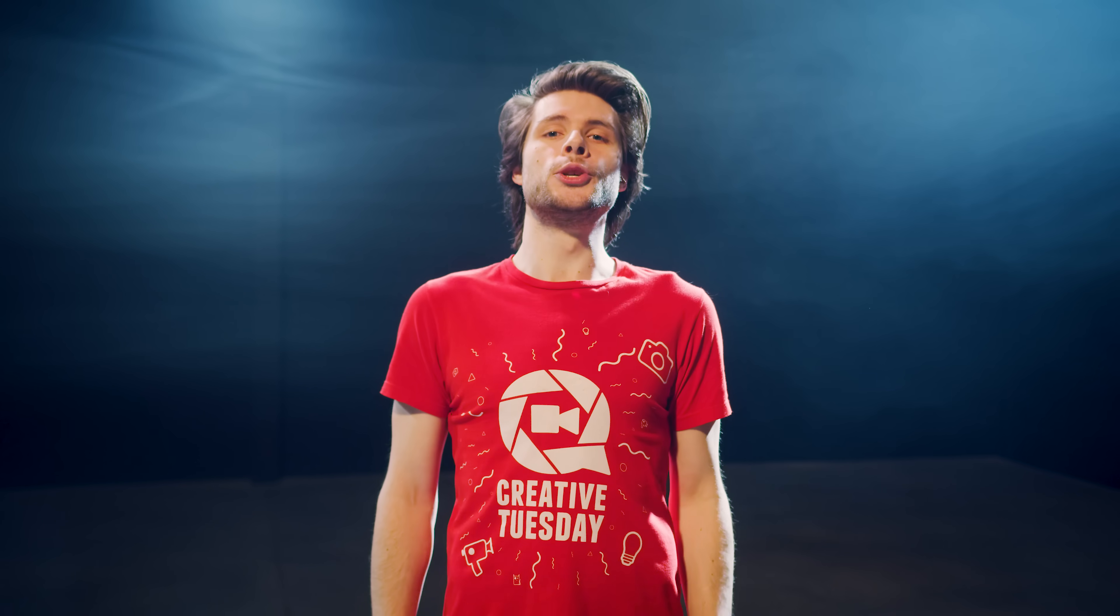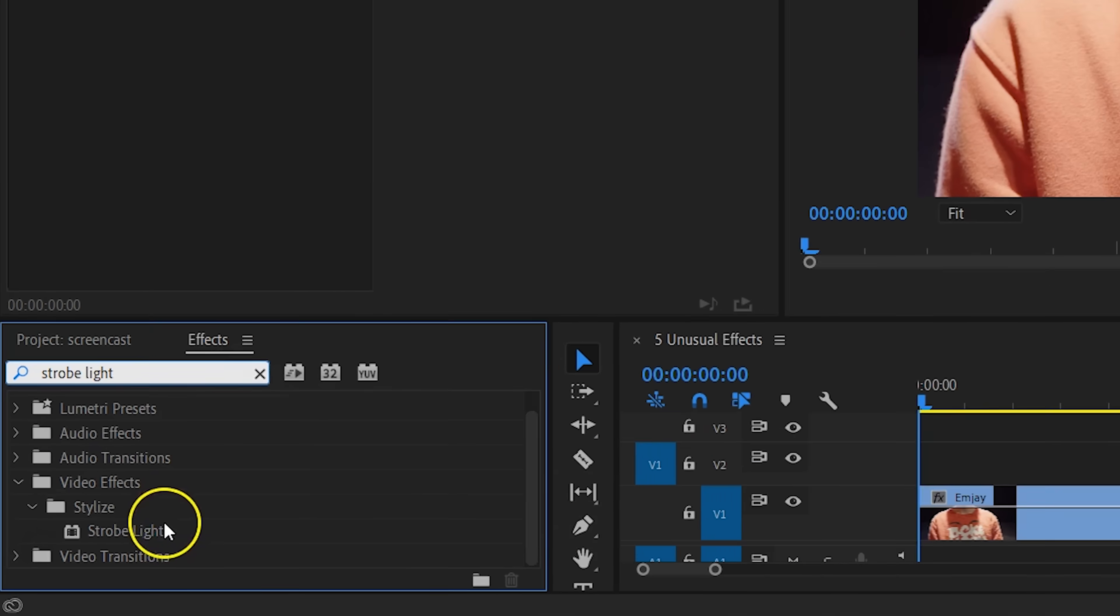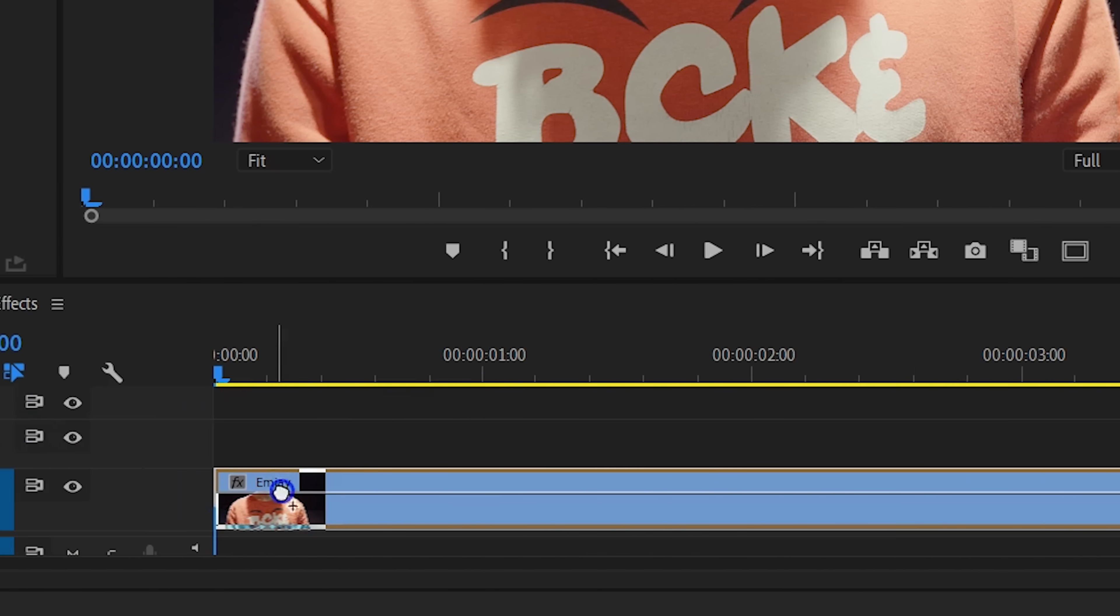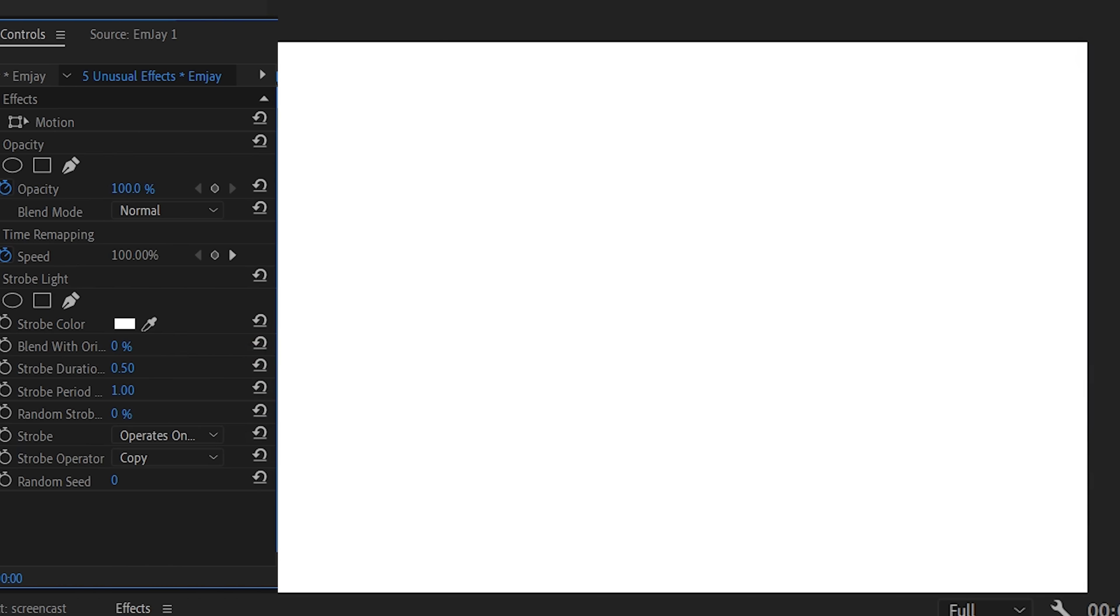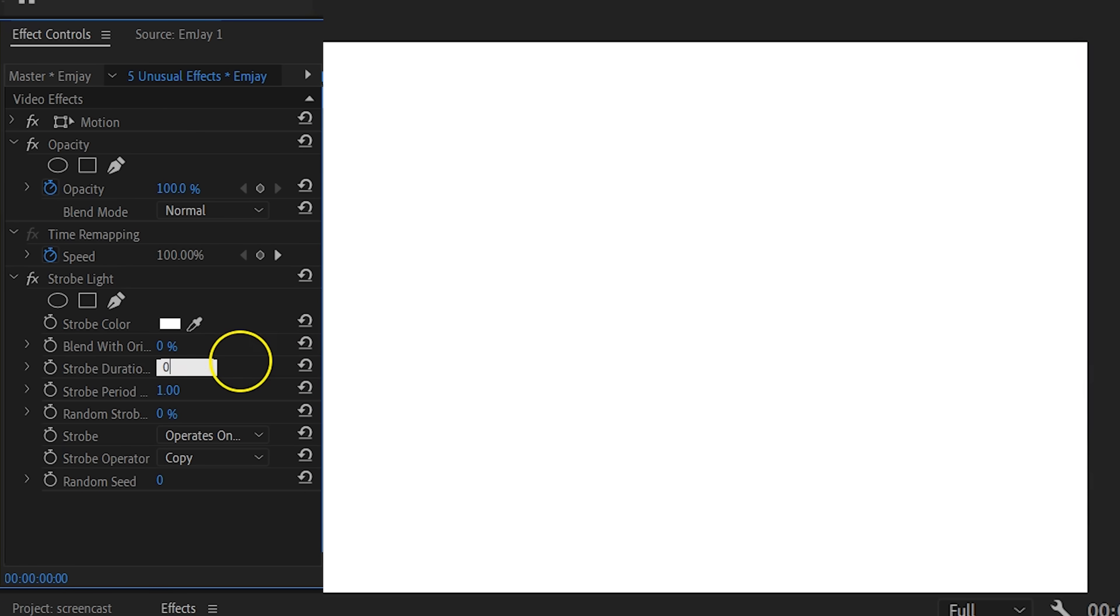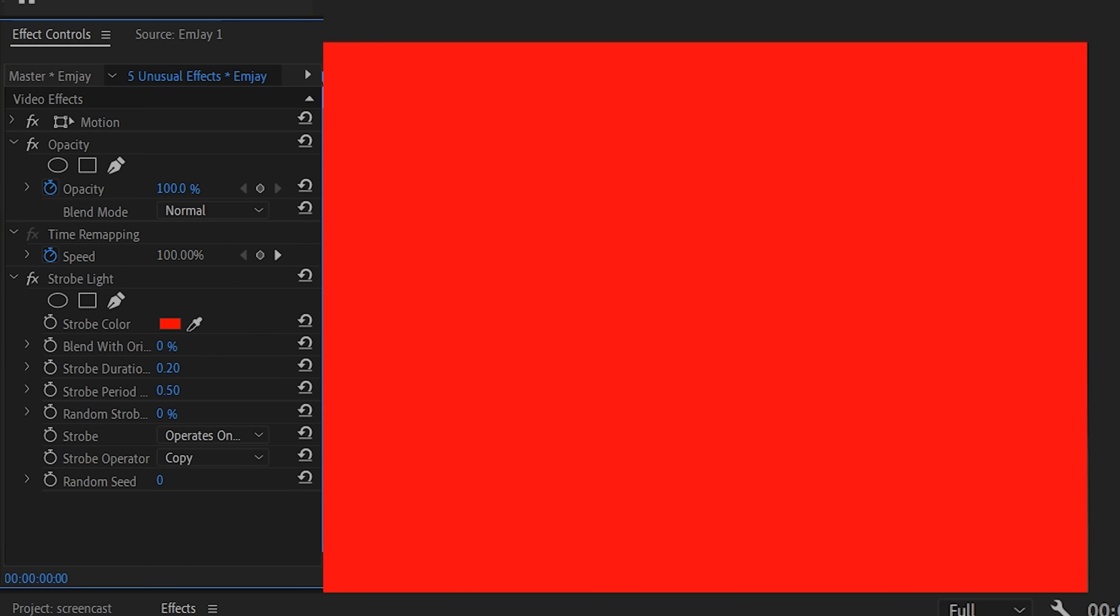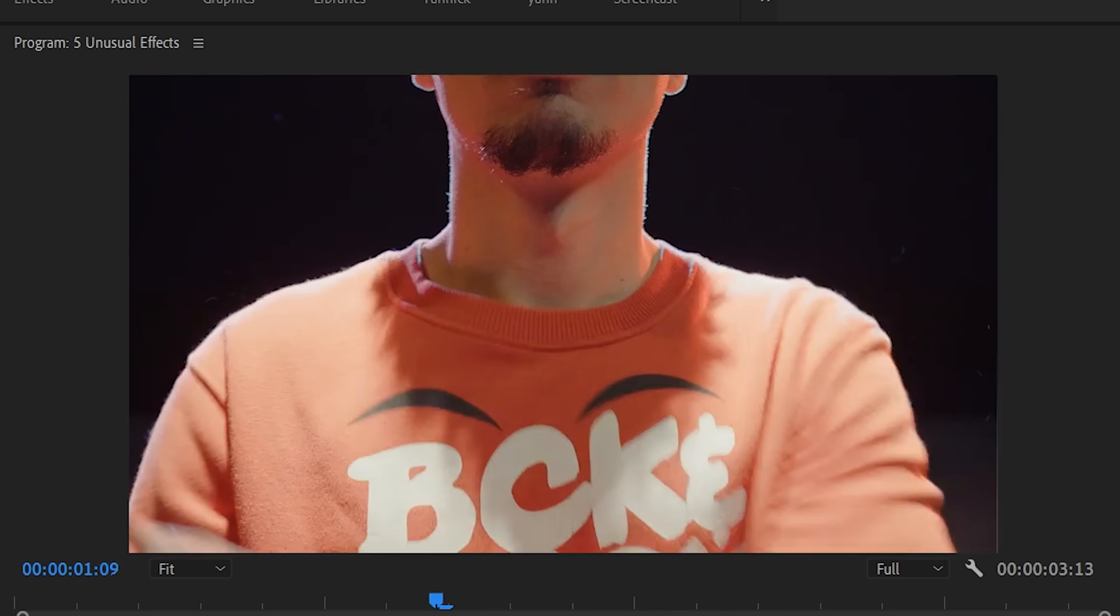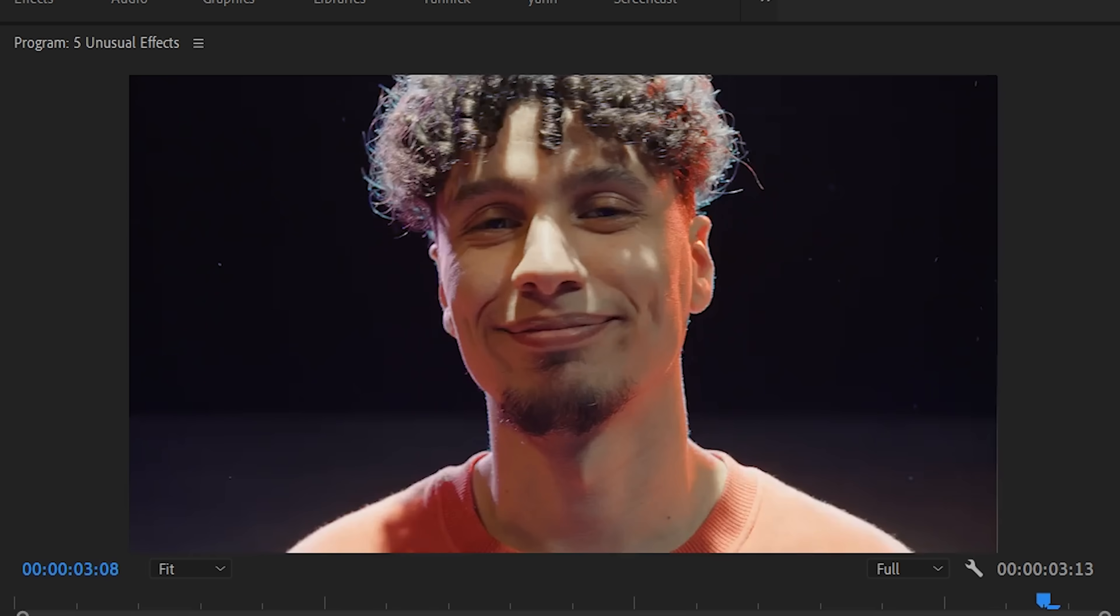Moving on to the next one, we're going to search for Strobe Light and drag that to one of our clips. This effect is basically gonna flash white solids into your video. With the stroke duration and periods, you can change how much and how fast that should flash. You can also change the color to something else if you like so. Again, that alone could already be useful for a specific scene,